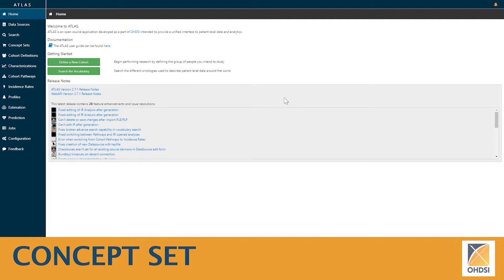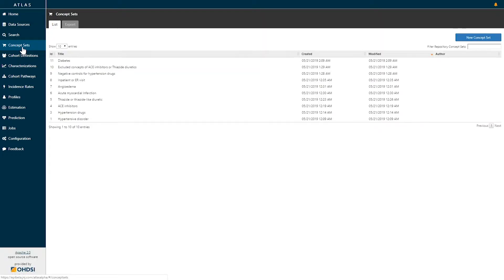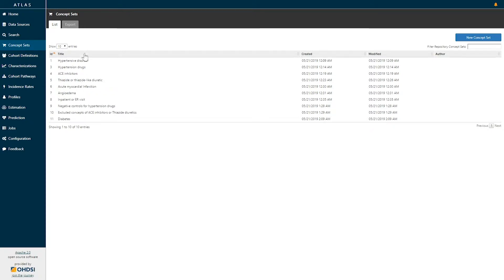Today we're going to explore the concept set functionality within the Atlas platform. On the left hand side you'll see a menu item called concept sets, and if you select concept sets you'll be brought to a list of concept sets available to you. A concept set is an expression representing a list of concepts that can be used as a reusable component in various analyses.